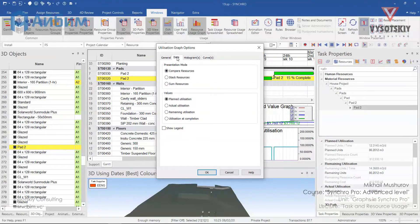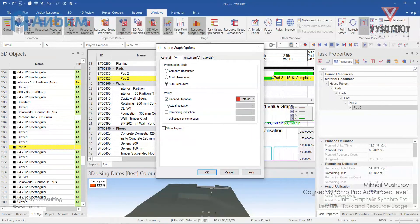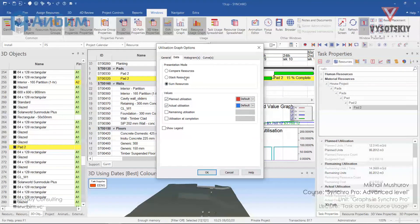We would like to track selected tasks and see all resources by type, and let's display the material resource usage. On the data tab, let's set the presentation mode as sum and display planned utilization and actual utilization in the default colors. This will generate a histogram and curve.